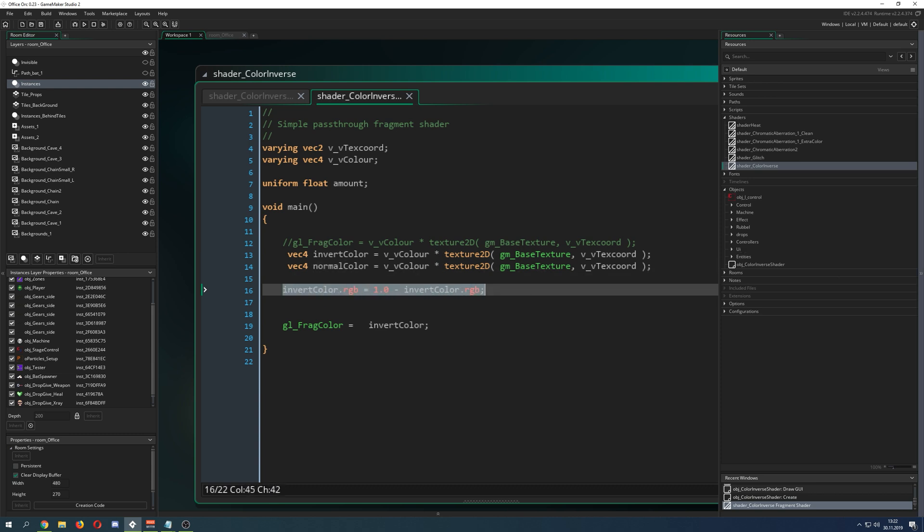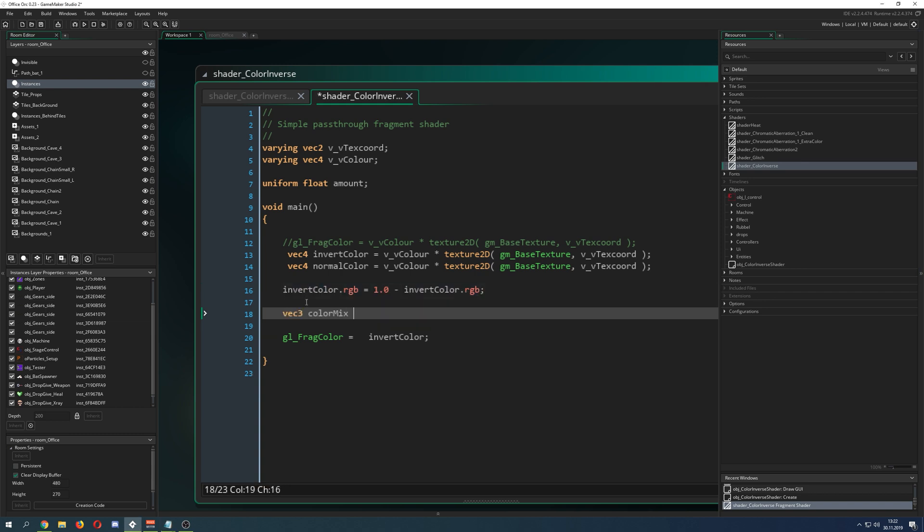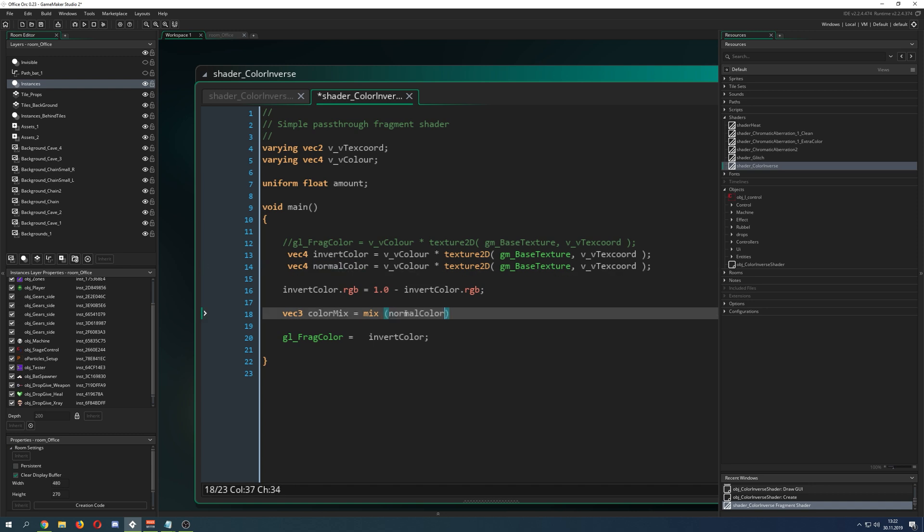Now we do a vec3. Why a vec3? Because we're just changing the RGB values. Now we want to mix between those values, which is first of all our normal RGB.